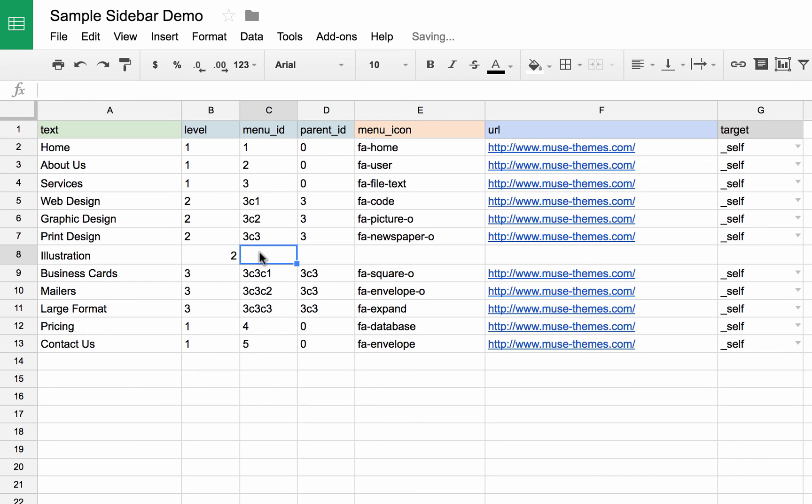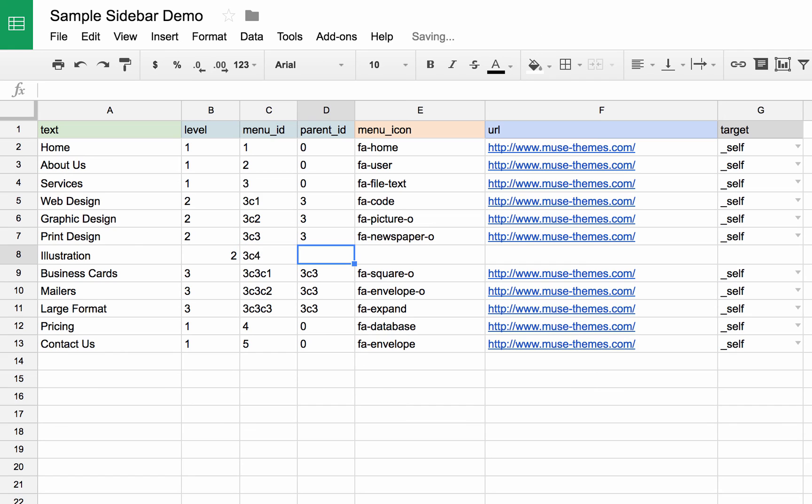Now it needs its own menu ID. So in this case, we're going to make it a child of menu three. So it's going to be three C four. And the parent ID on this is the third.